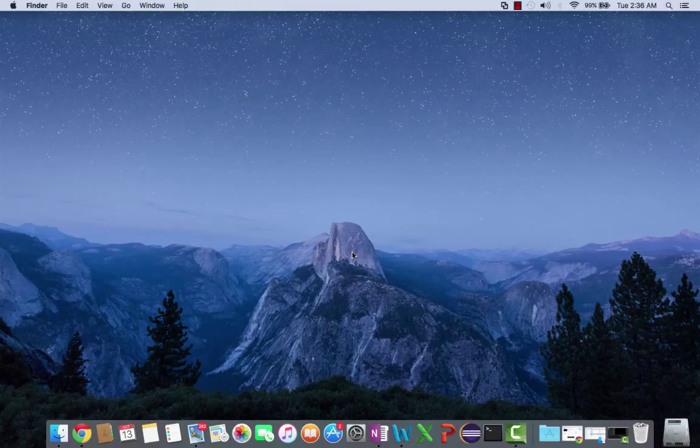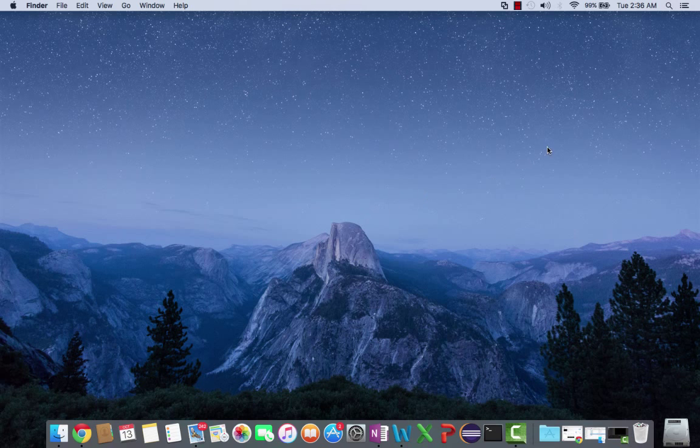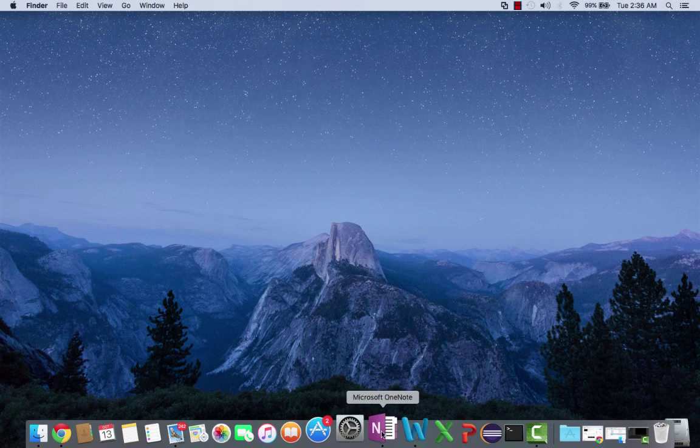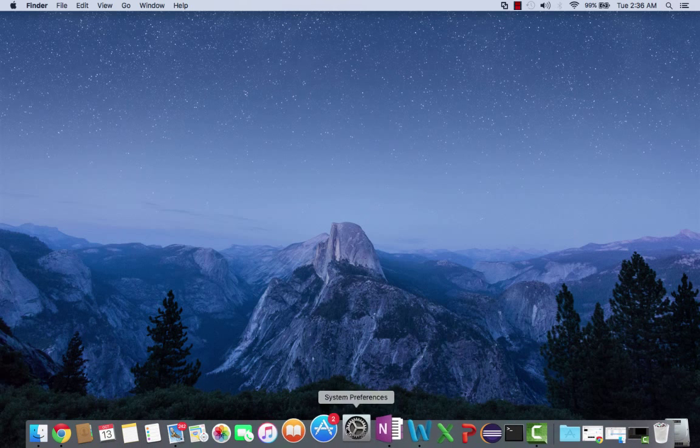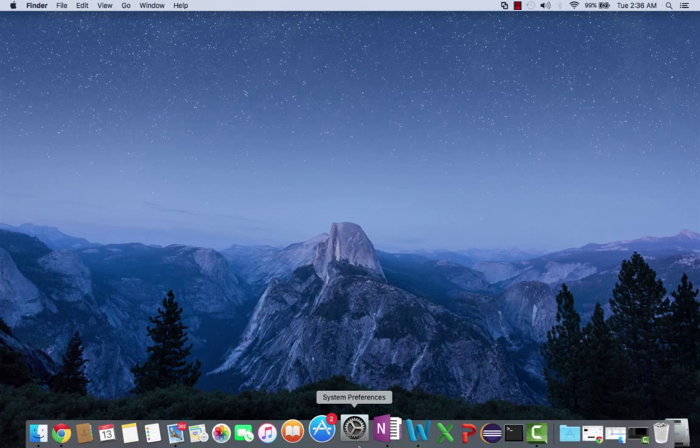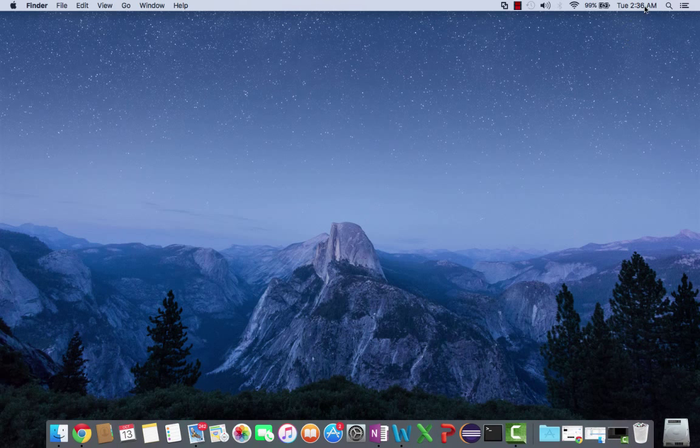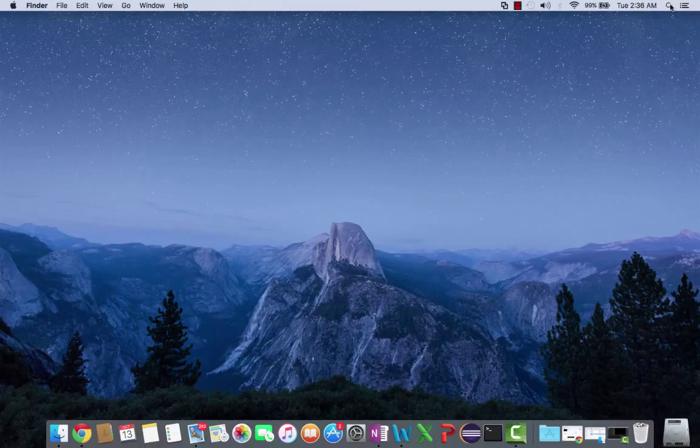For those of you who aren't familiar with the Mac environment, I'm going to show you how to open System Preferences. If it's not in your bottom bar, it looks like a gear. If it's not there, you're going to go to the top right and look in the Spotlight search bar.